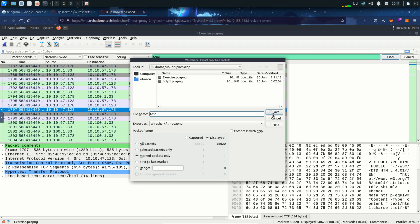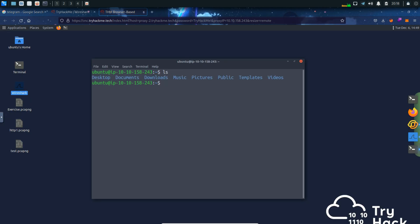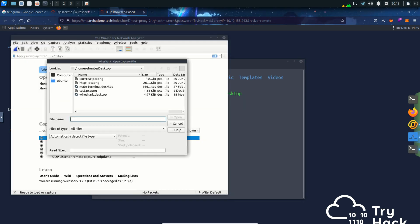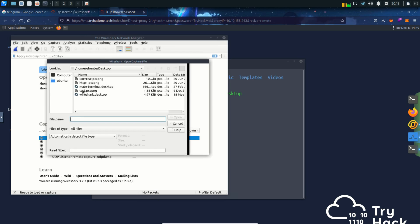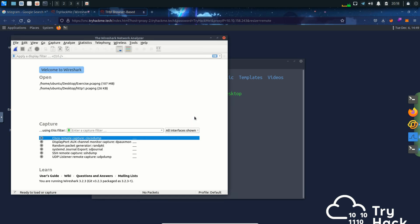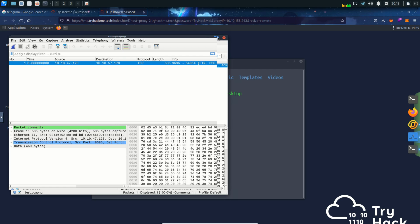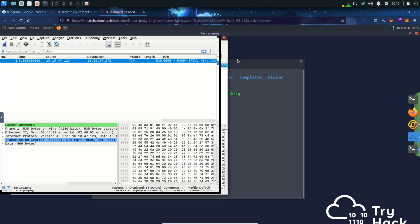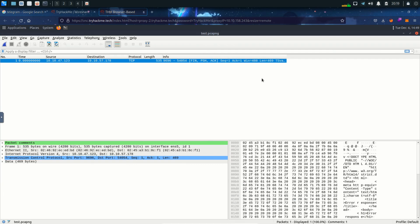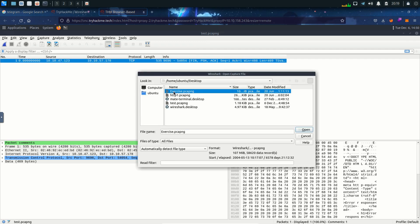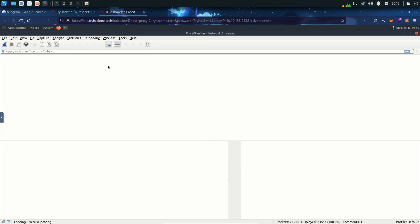I'm gonna name it test and save it in the desktop folder. I'm gonna move to the desktop folder and here we can see the test pcap ng file. Let's try opening this in Wireshark. Since there was only one marked packet, we can only see one packet over here. Notice we can also see the packet comments. Okay now let's get back to our exercise.pcap ng file.